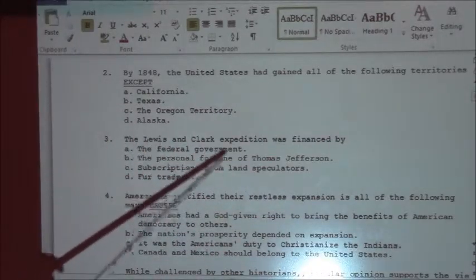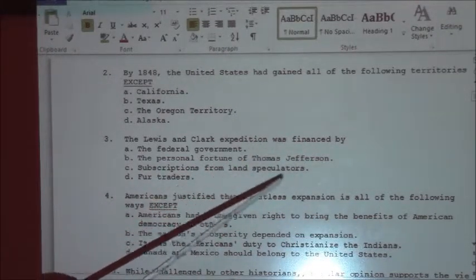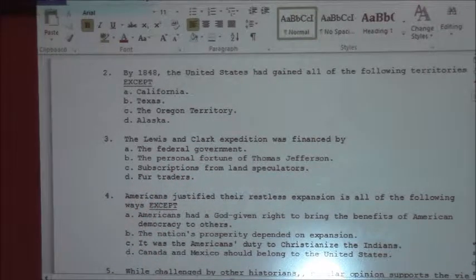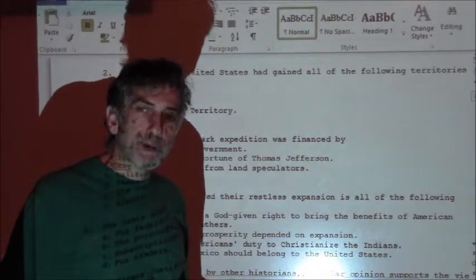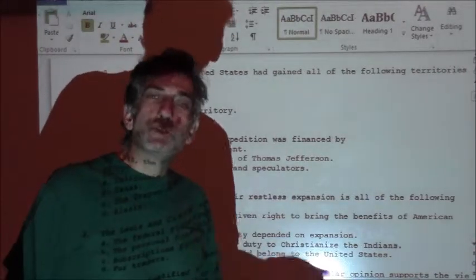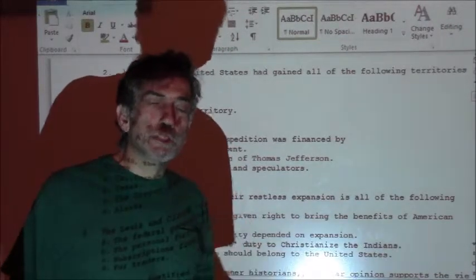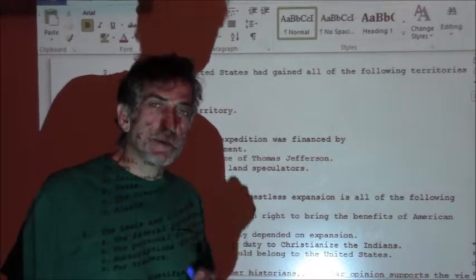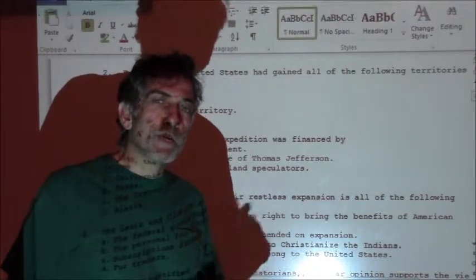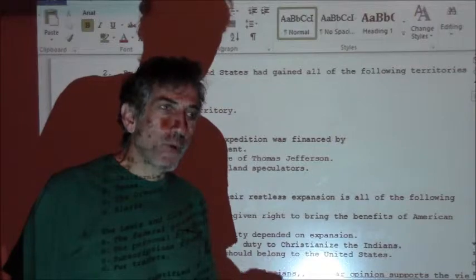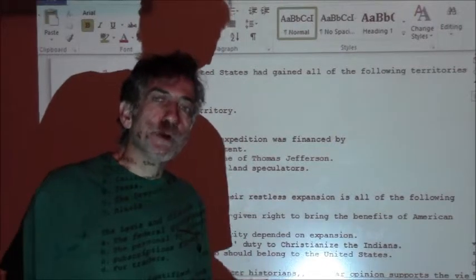Number three: the Lewis and Clark expedition was financed by — was it the federal government, the personal fortune of Thomas Jefferson, subscriptions from land speculators, or fur traders? It's the federal government, and this was part of the debate about the Louisiana Purchase. Thomas Jefferson was a minimalist as far as government went — it was a huge expense. Remember, he had to use the elastic clause, Article 1, Section 8, Number 18, and that was where he got the power to authorize Congress to spend money to buy Louisiana.